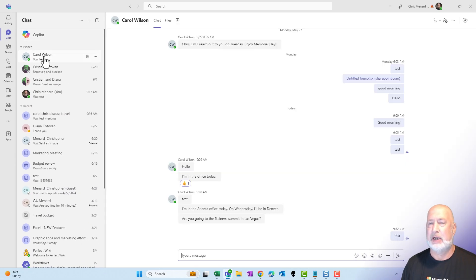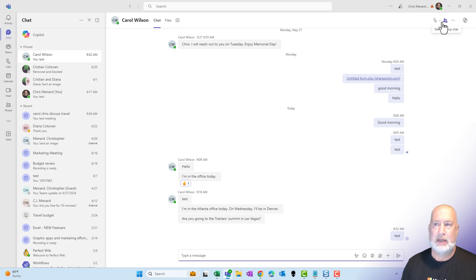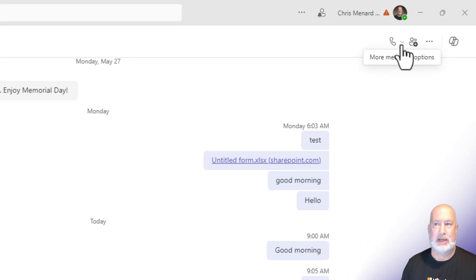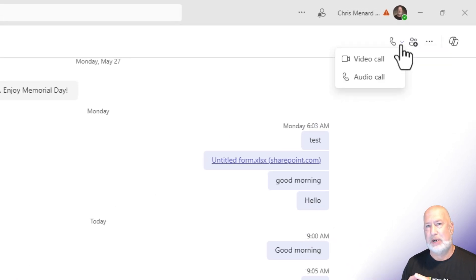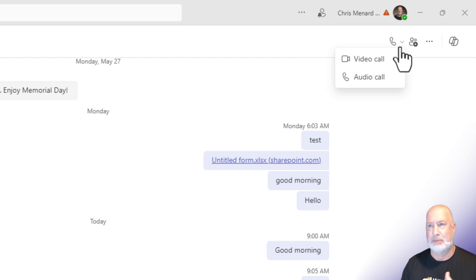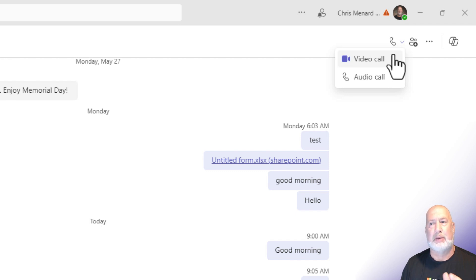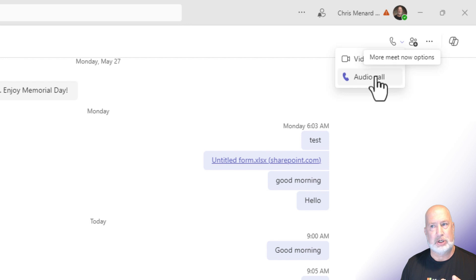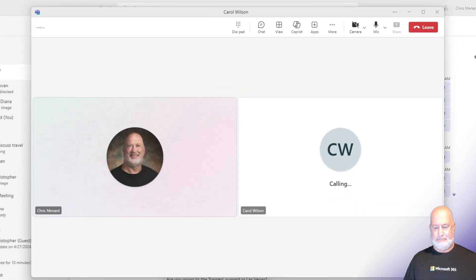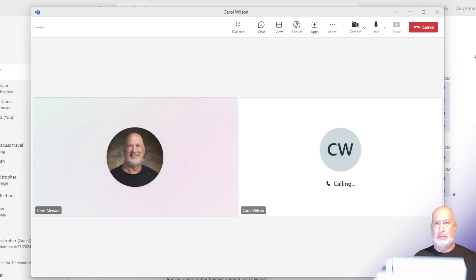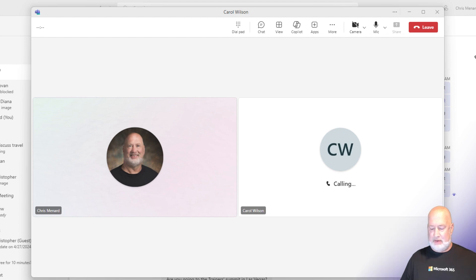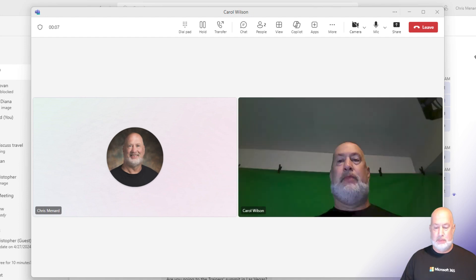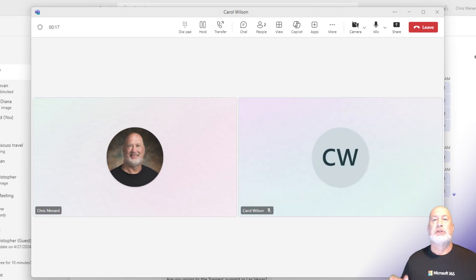If I select Carol Wilson and we're doing a one-on-one chat and I come up here to the top right, whether I do a video call or an audio call, it doesn't matter. The camera's on, the camera's off, but this is a call and this call will actually show up in my calls history. So let me just do a call with Carol real quick. I'm going to select audio. I'm Carol, by the way. Carol answers. Carol answered with her camera turned on. Just turn the camera off.